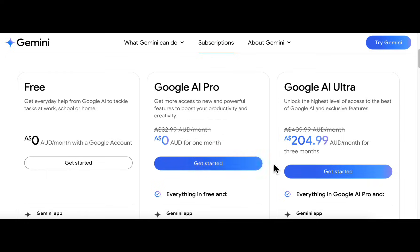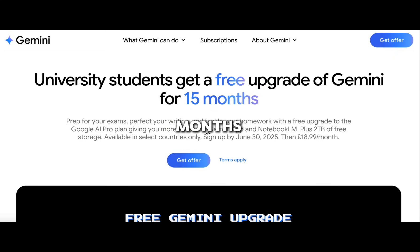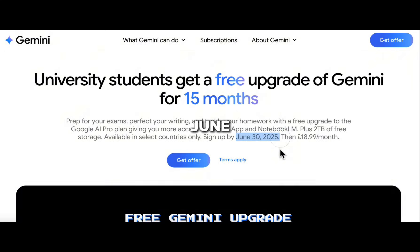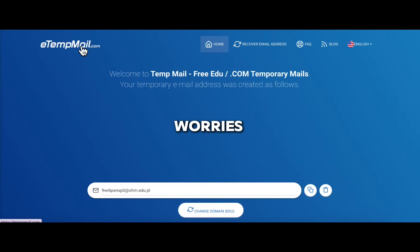Now here's the trick — it's not free for everyone, but if you're a student, you get 15 months free, all the way till June 30. No student email? No worries. This site right here gives you one for free.